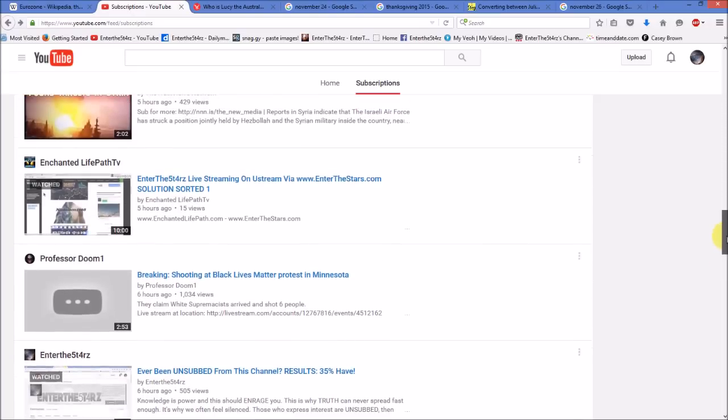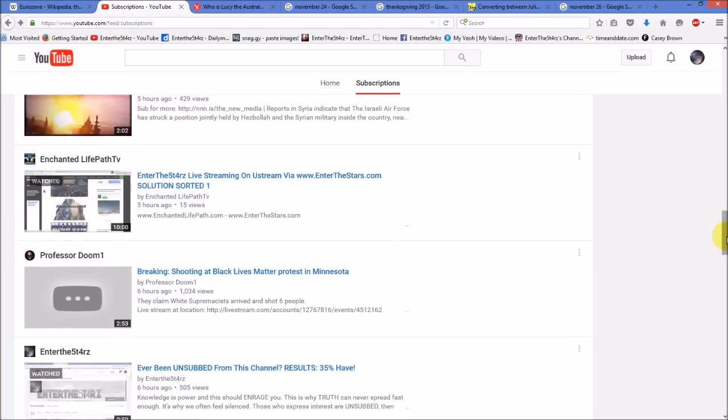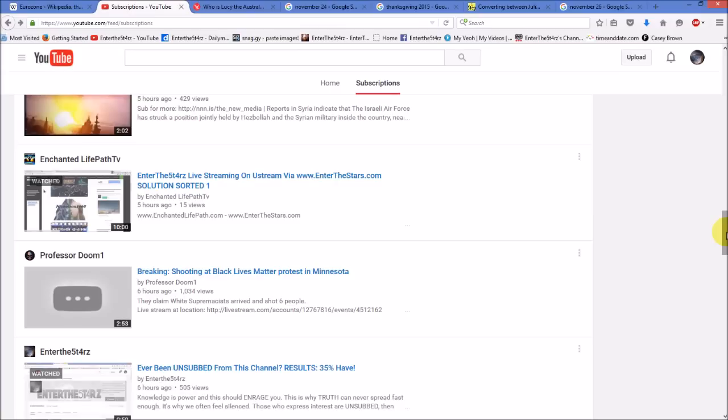I'm also going to put a link in the description for Enchanted Life Path TV, who designed my website, who did a video on us fighting back with Ustream. He just set up a Ustream account for me a few weeks ago and it looks like we're going to have an opportunity to use it because my live streaming has been disabled on YouTube because of a strike.